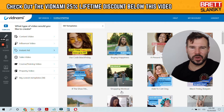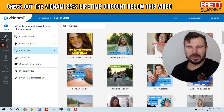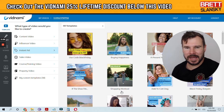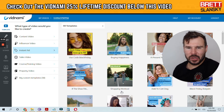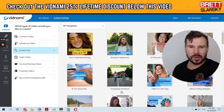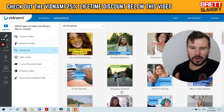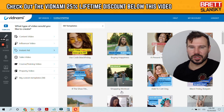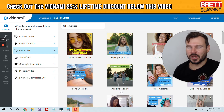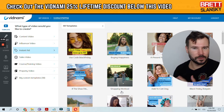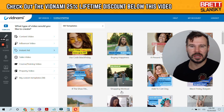Hey guys, this is another Vidnami tutorial video and today I will be showing you the Vidnami Instant Ads, which are templates that you can use to create short ads to promote any business, your products on social media like Facebook or Instagram, because they all come with the square format which is very good for these social media platforms and they will get much better engagement than just a normal picture.